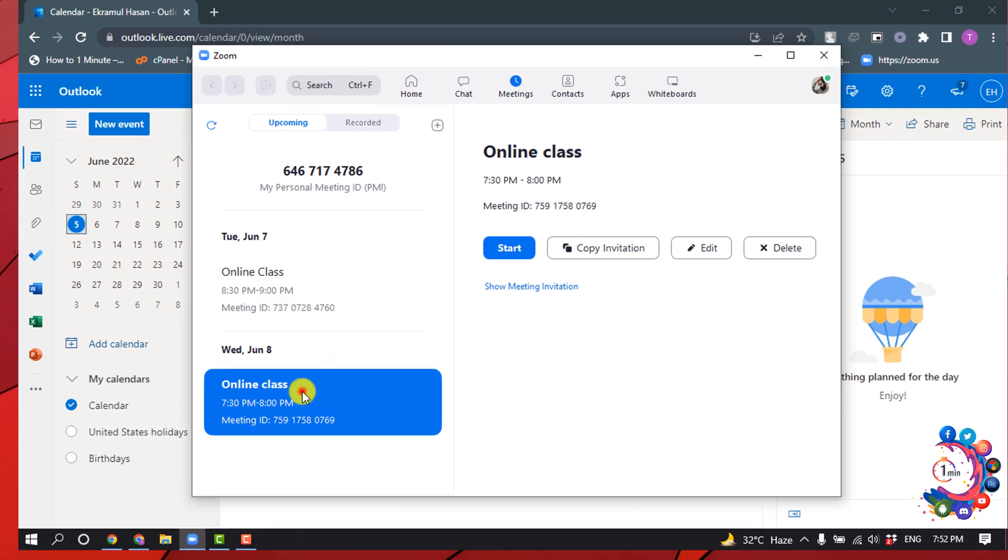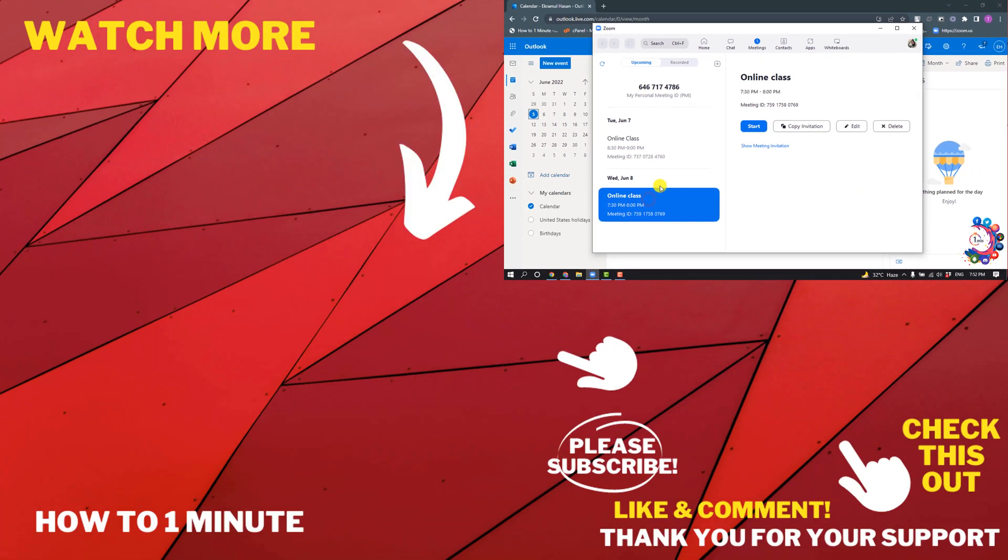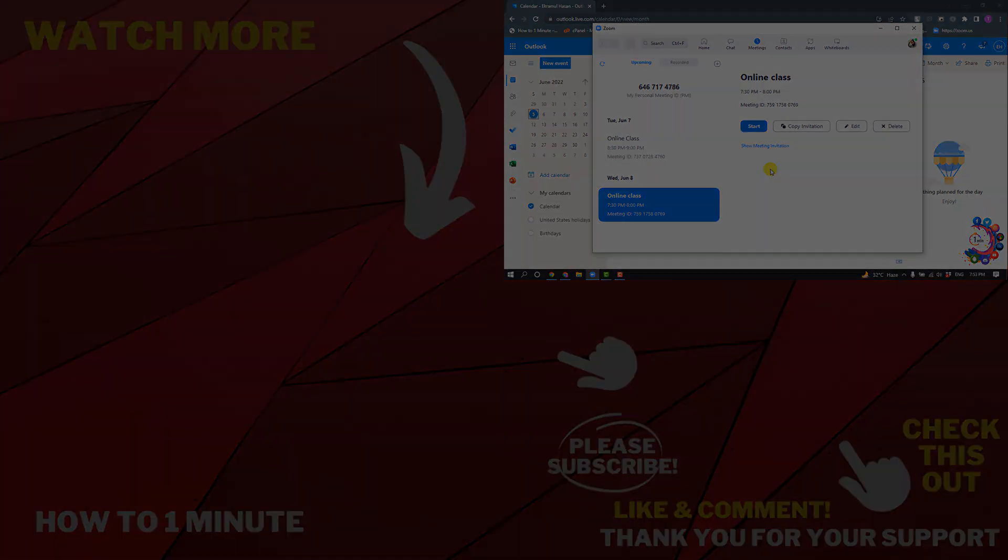And here you can see I've successfully connected my Zoom with Outlook. If you want to see more Zoom videos, please check the links in descriptions. If this video helped you, give a thumbs up and please consider subscribing to How to One Minute. Thank you for watching.